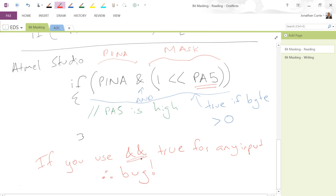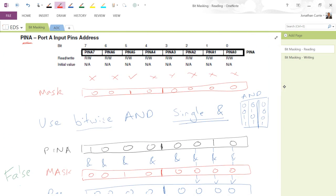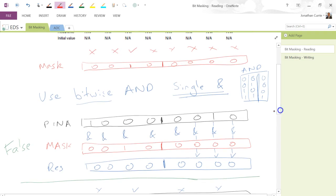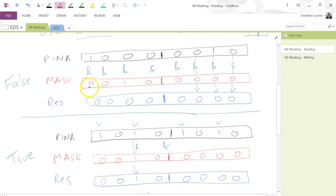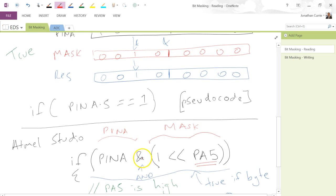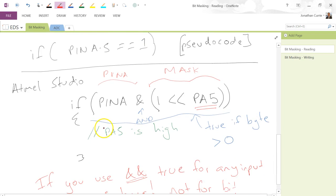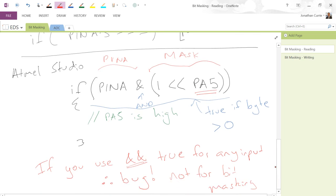So to summarize: take the register you want to check against, create a mask — whether in binary, hexadecimal, or using a define built into the header file, which is the recommended approach. Bitwise AND them together, then check if that value is true, meaning any integer value greater than zero, and it will evaluate within the if statement.